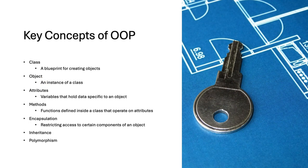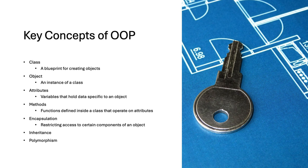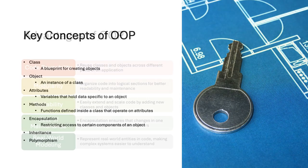Let's explore key concepts in object-oriented programming. A class is a blueprint for creating objects. An object is an instance of a class. Attributes are variables holding data specific to an object. Methods are functions operating on attributes. Encapsulation restricts access to certain components. Inheritance allows a class to inherit from another. Polymorphism lets methods behave differently based on the object.